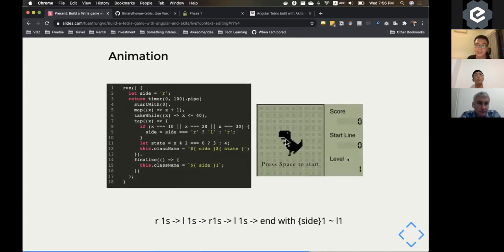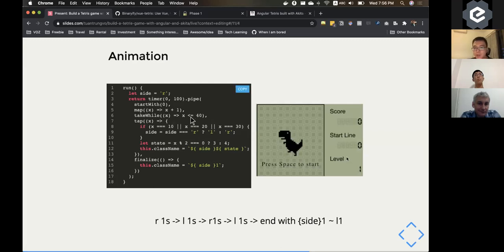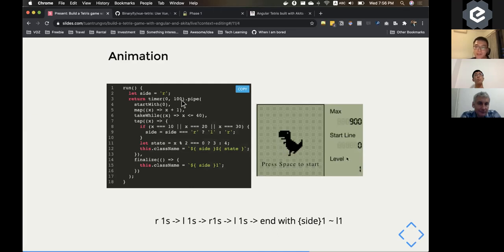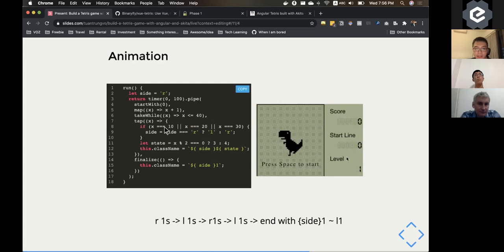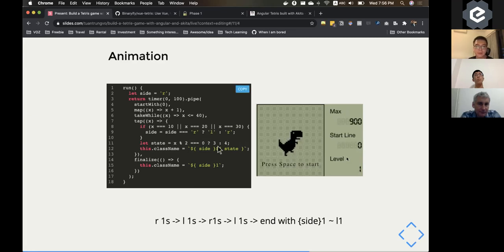The next thing is the running animation, which you still do the same, but because the running is requiring faster movement, that's why I put the timer at just 100 milliseconds. And every time after the leg is moving for eight or 10 times, it will change the direction. So inside the tap function.